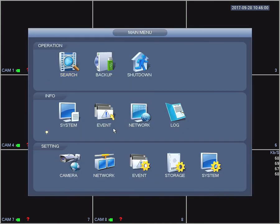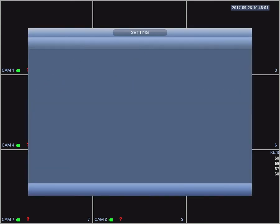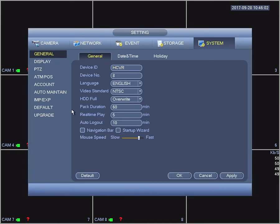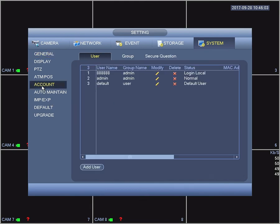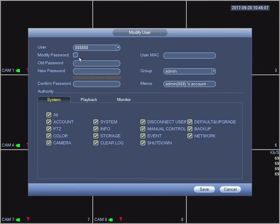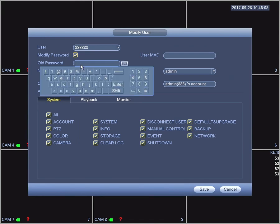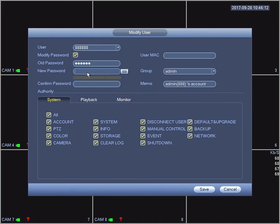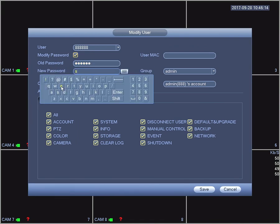Go into system and navigate to account. Edit the 8's account. Give it the old password, which is all six 8's, then give it a strong password.